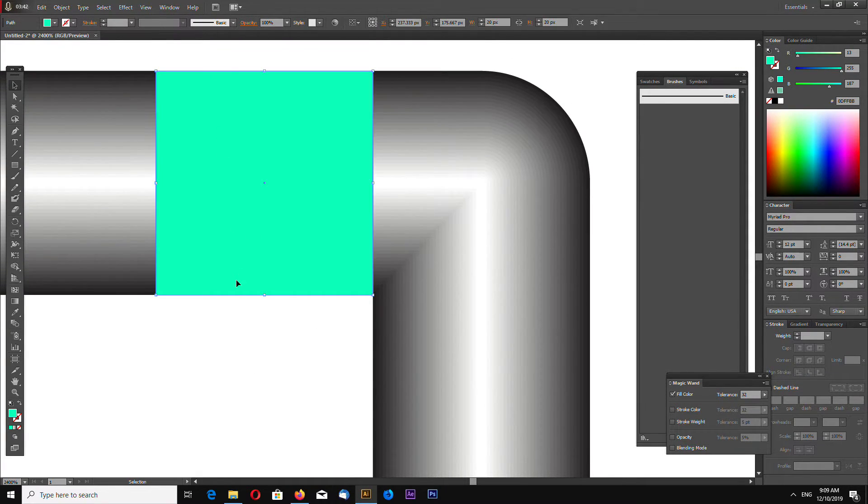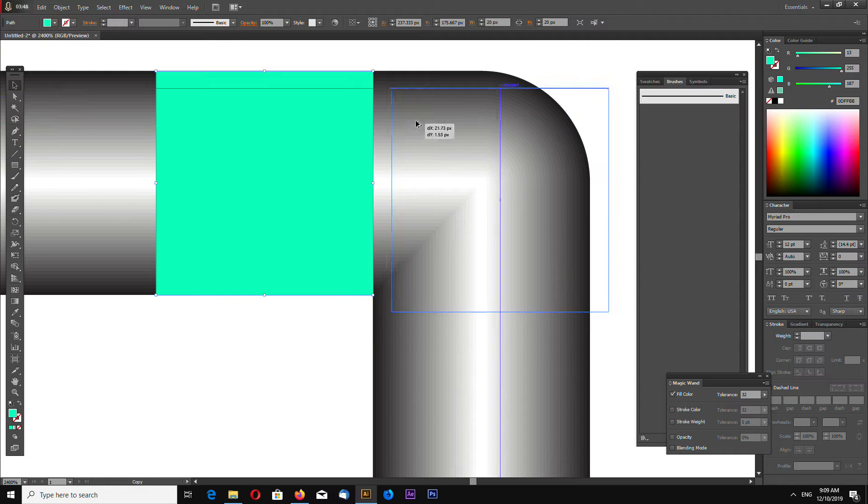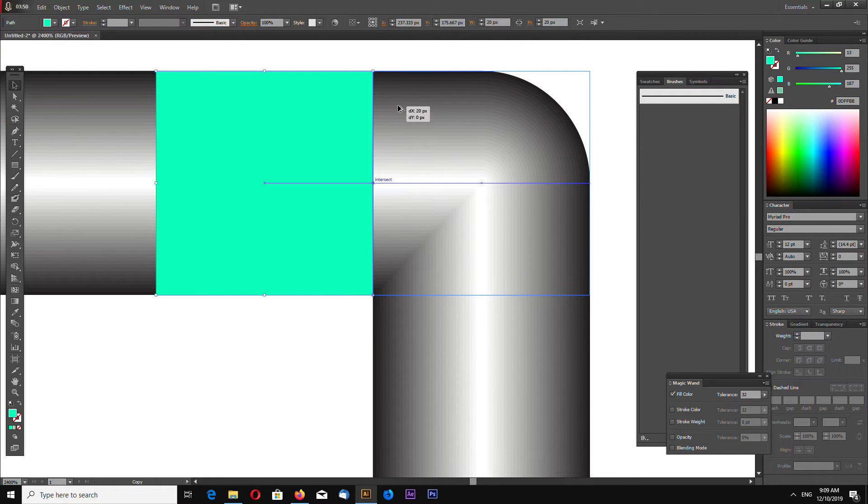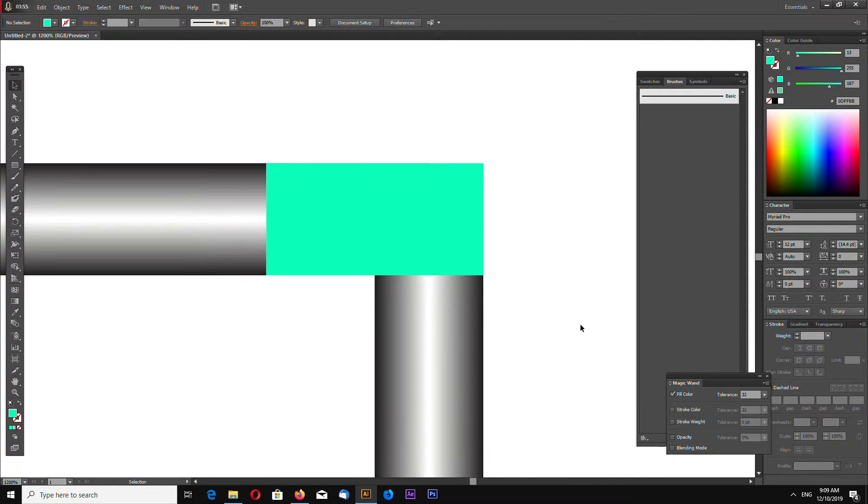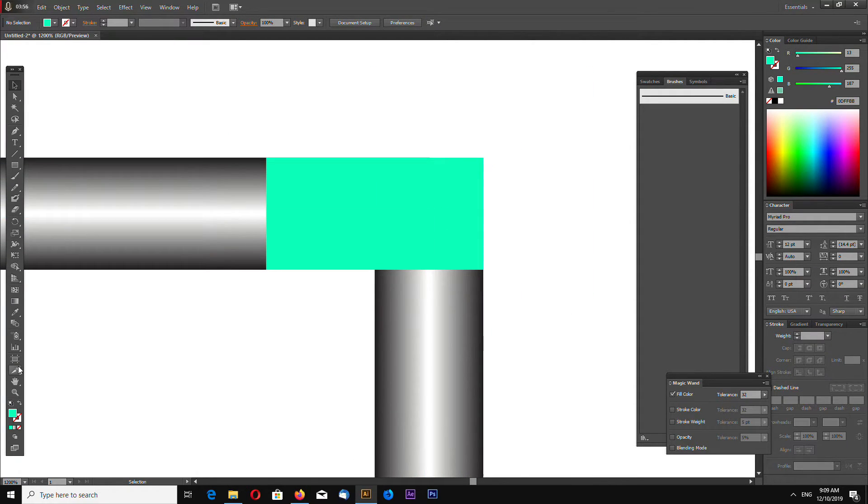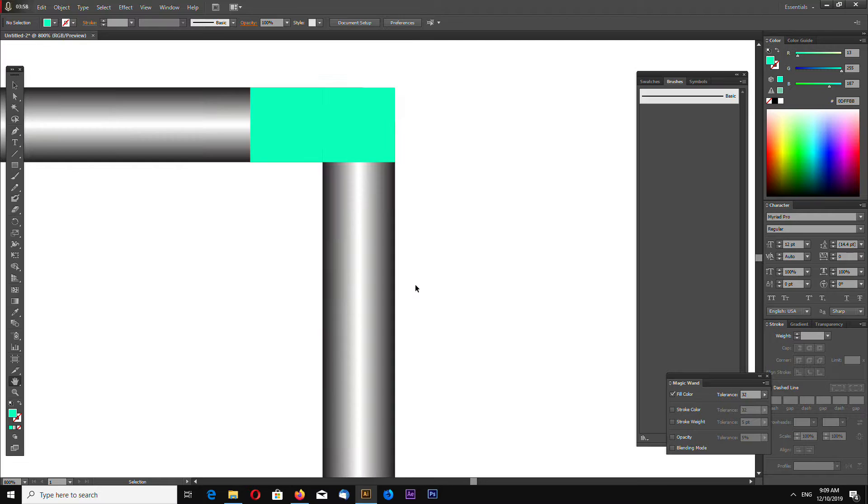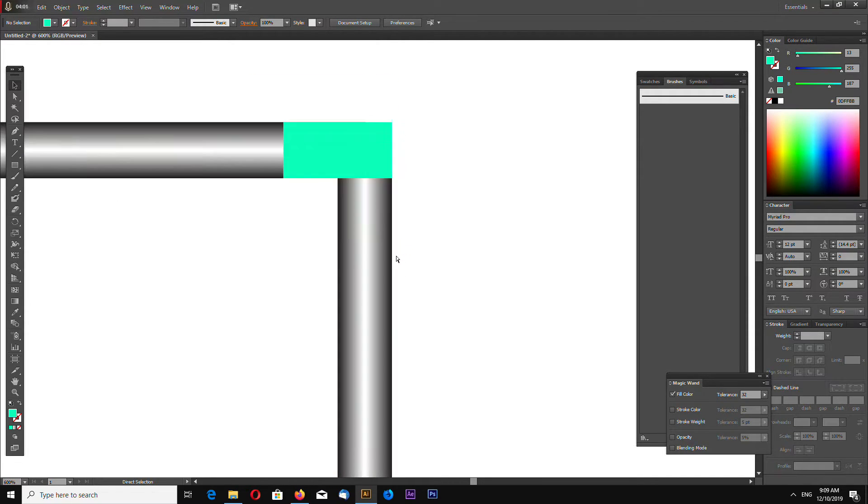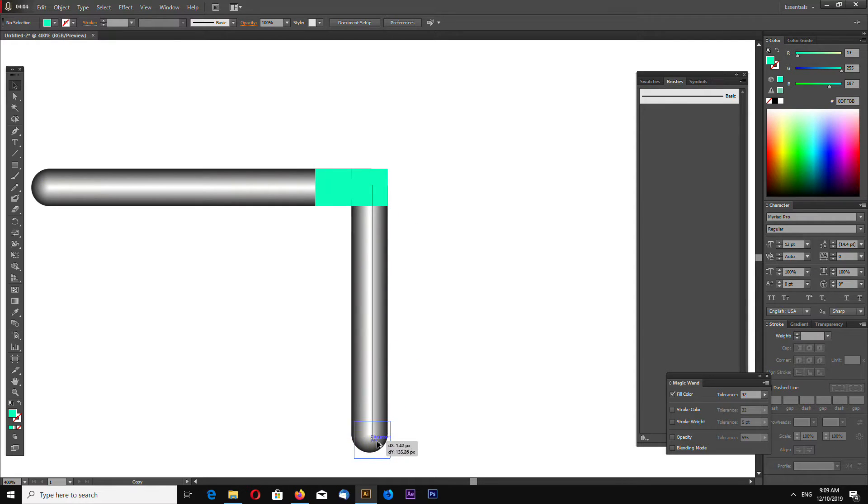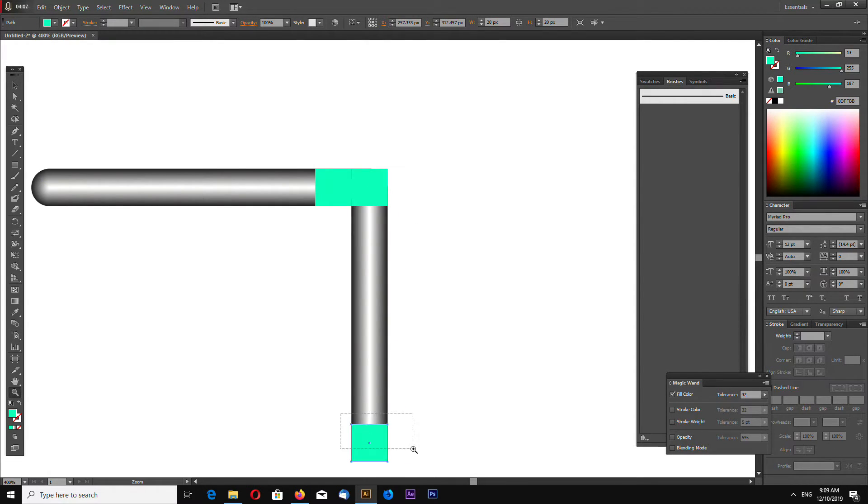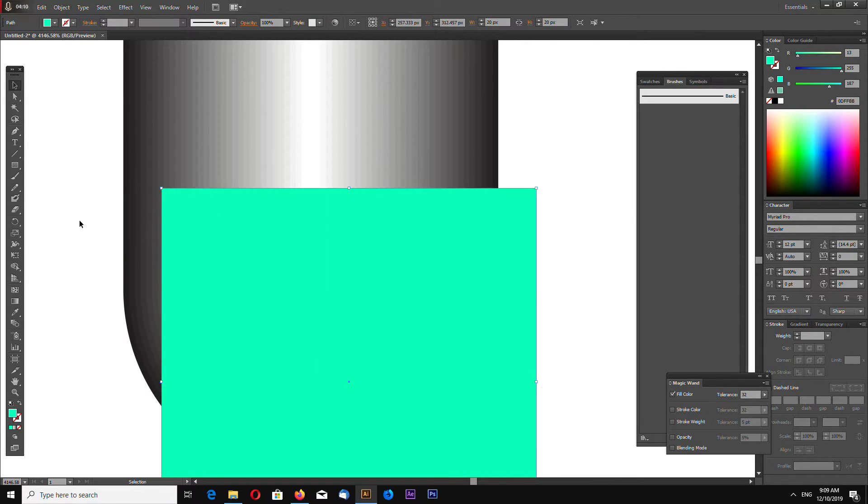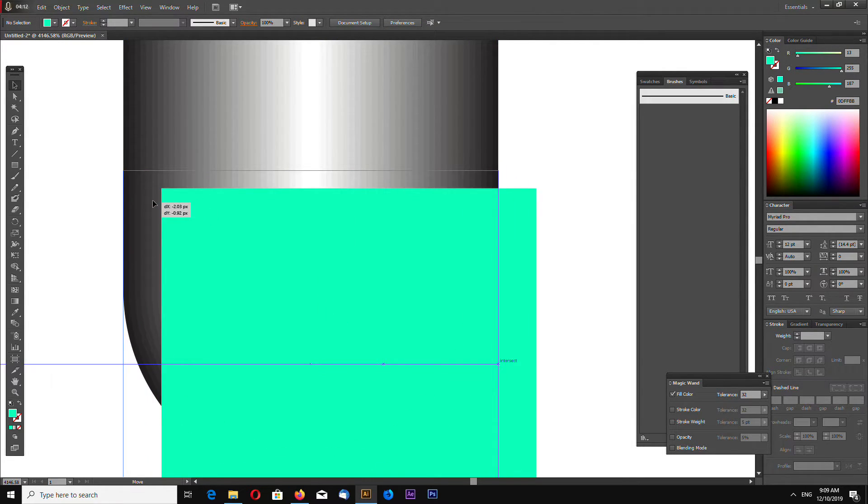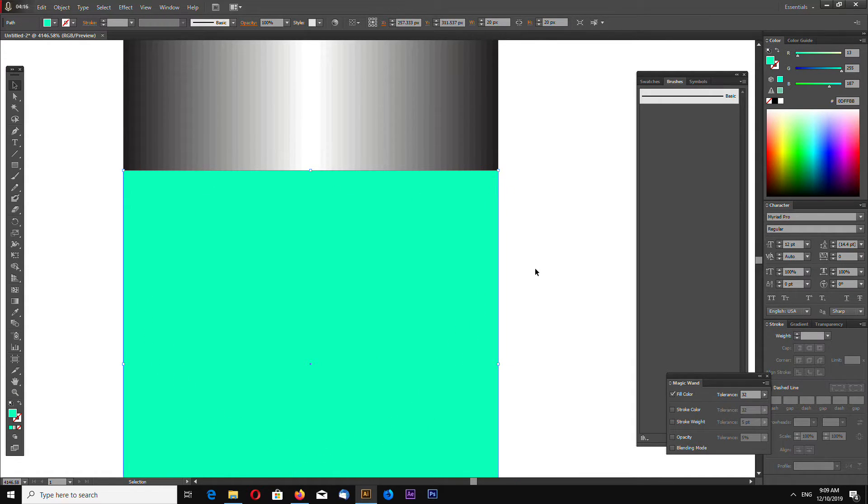Now make another rectangle by holding Alt key and dragging with mouse like this. And again make another copy by holding Alt key and dragging with mouse like this. It should be placed like this, also snapped to the edge.